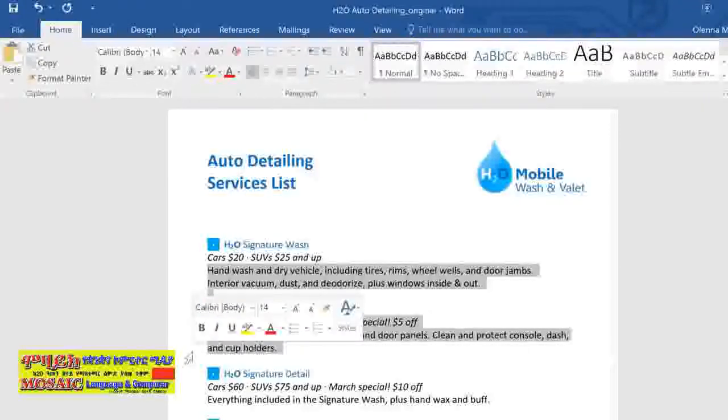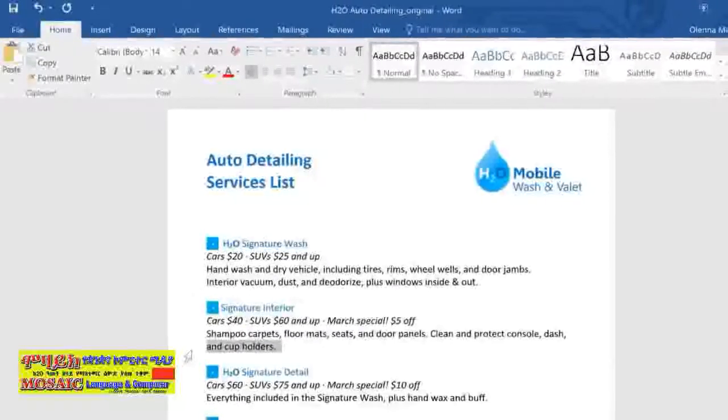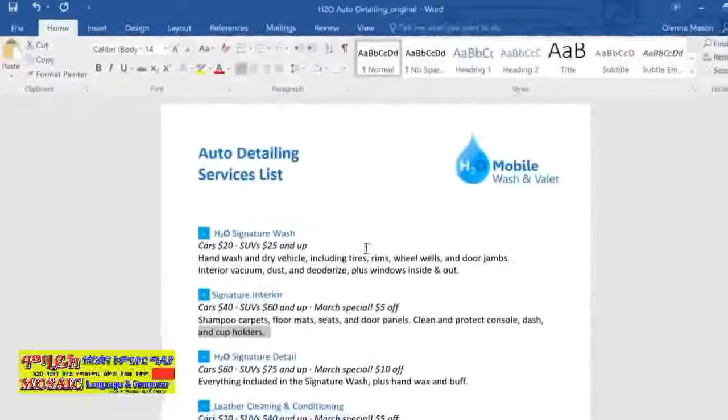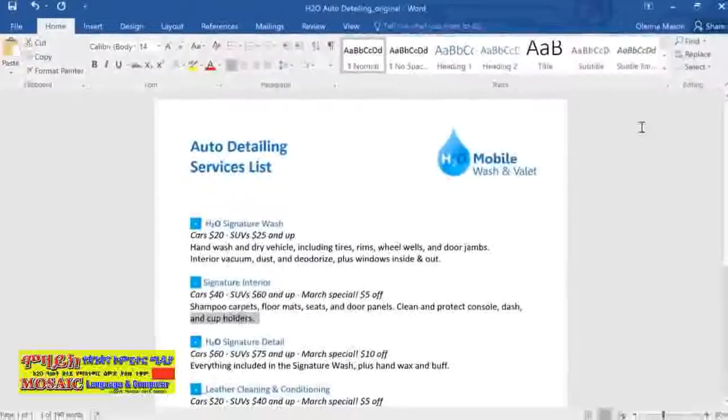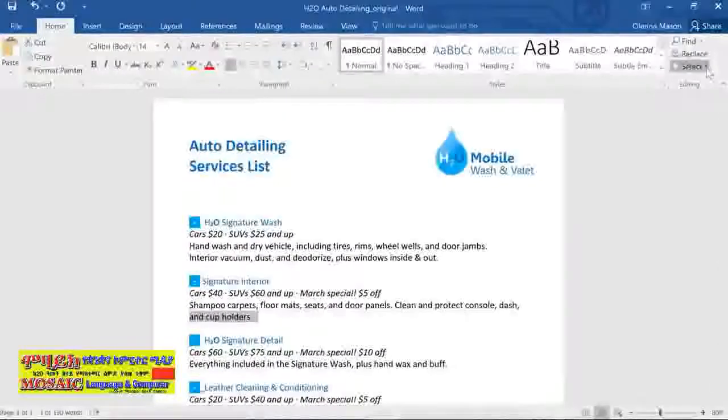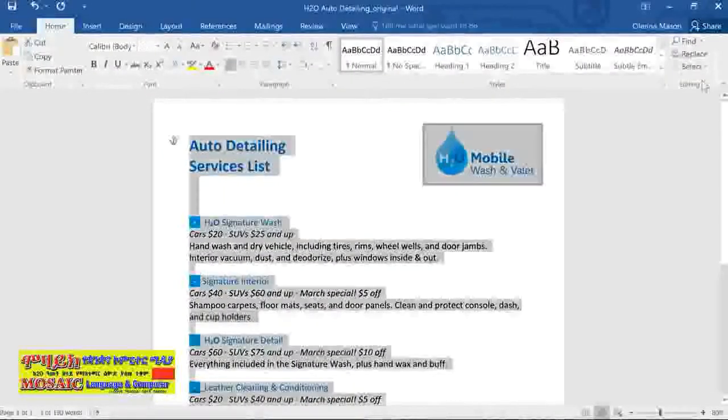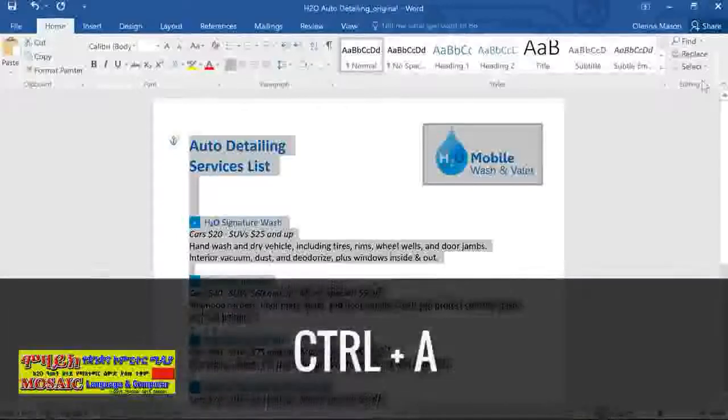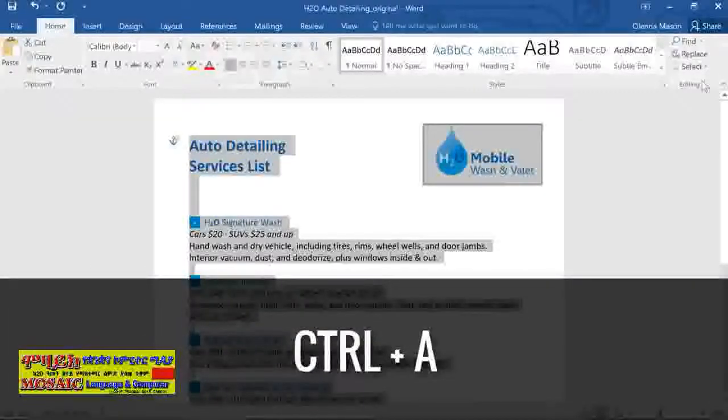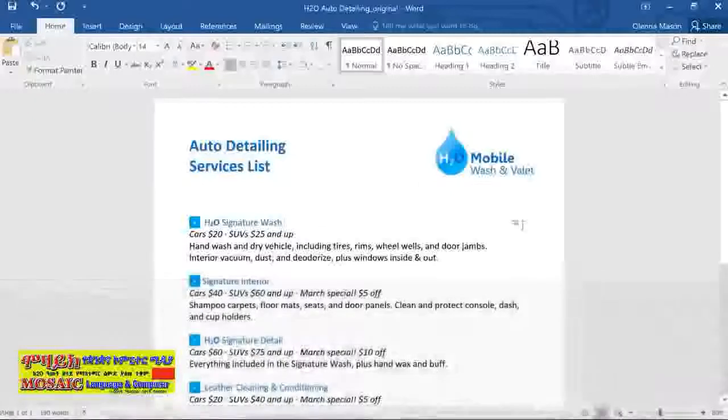To select all the lines in an entire file, go to the Select command on the Home tab and choose Select All. Pressing the Ctrl key and A key on your keyboard at the same time will also select all the text.